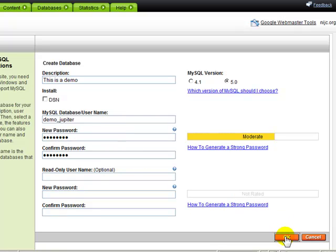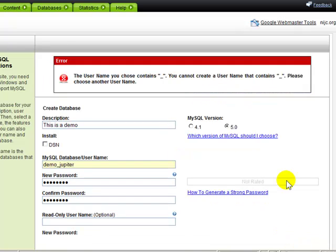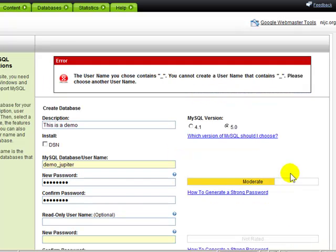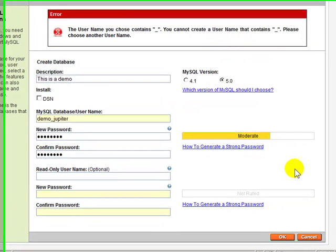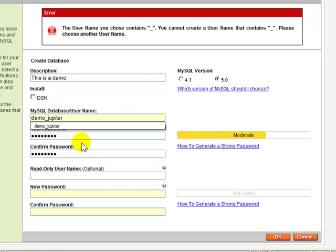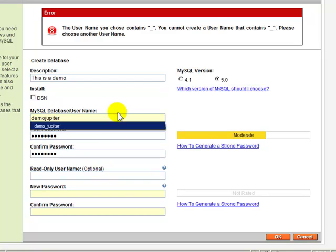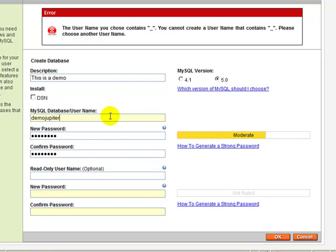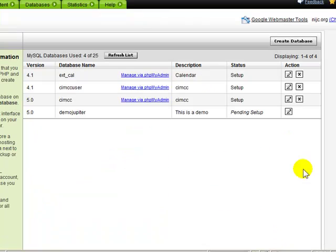Click OK. OK, I'm not allowed to use underscores, so I'll just call it DemoJupyter without the underscore.